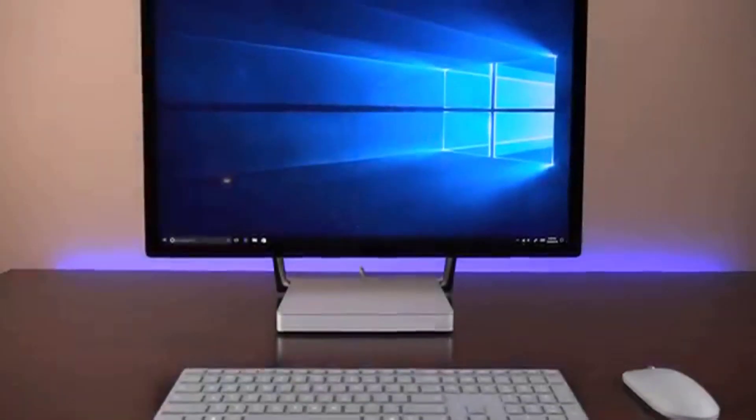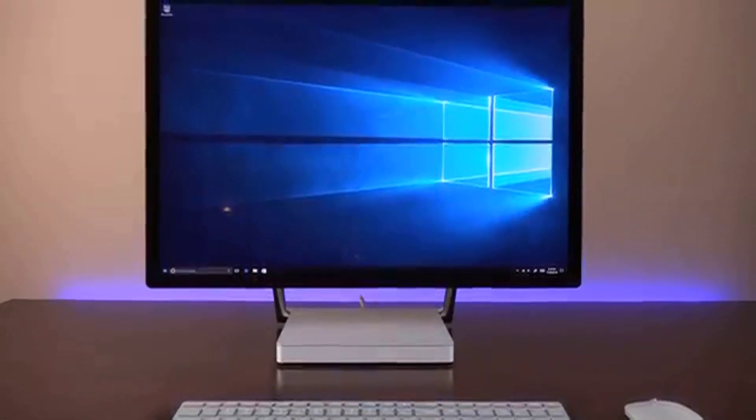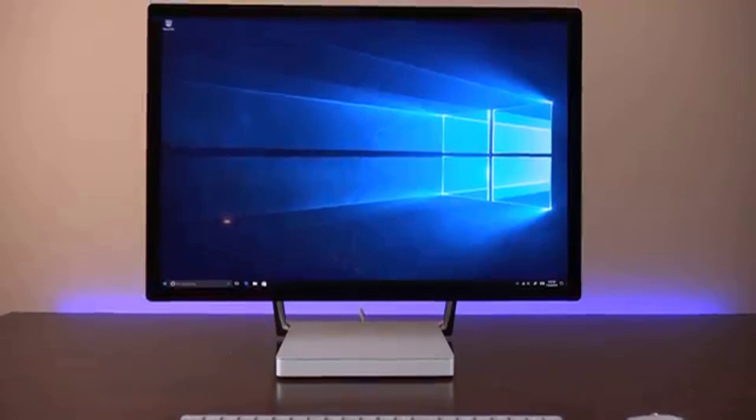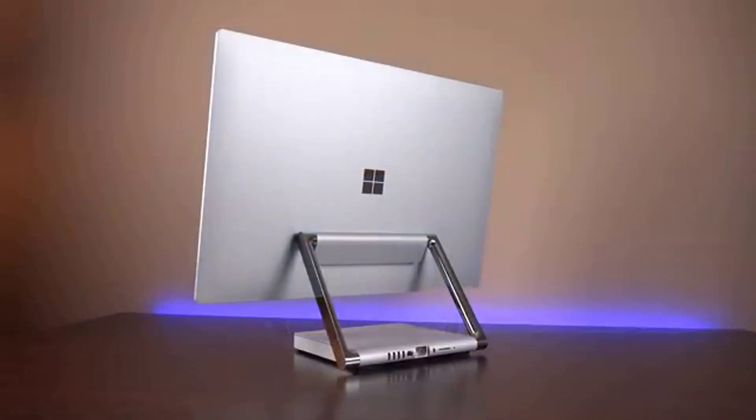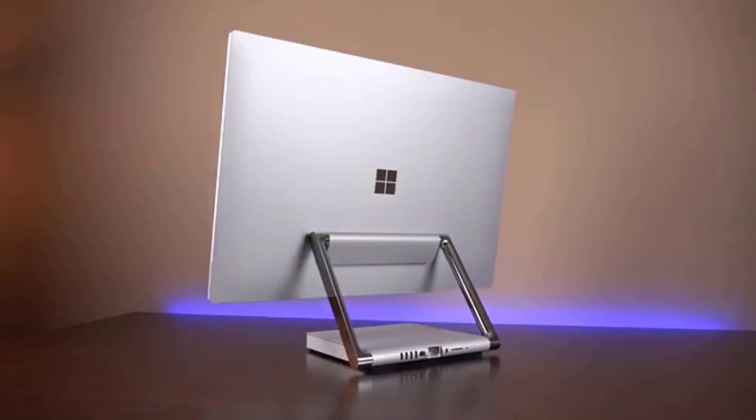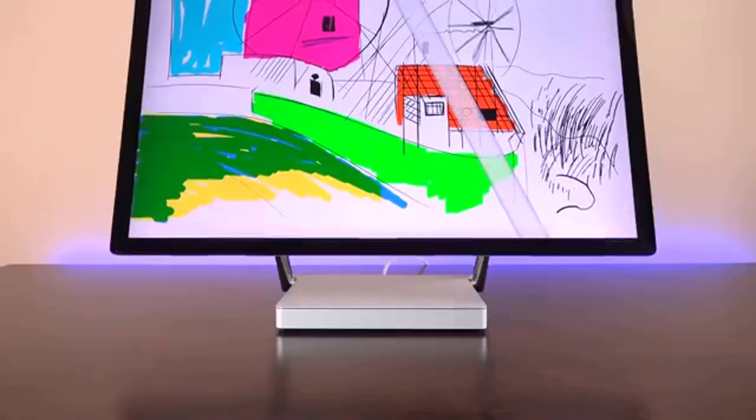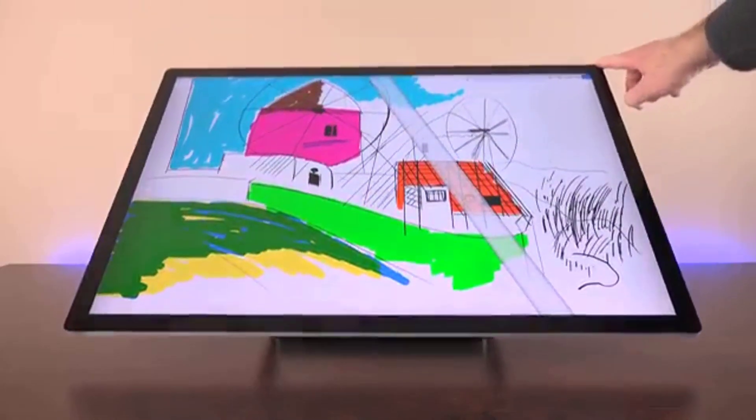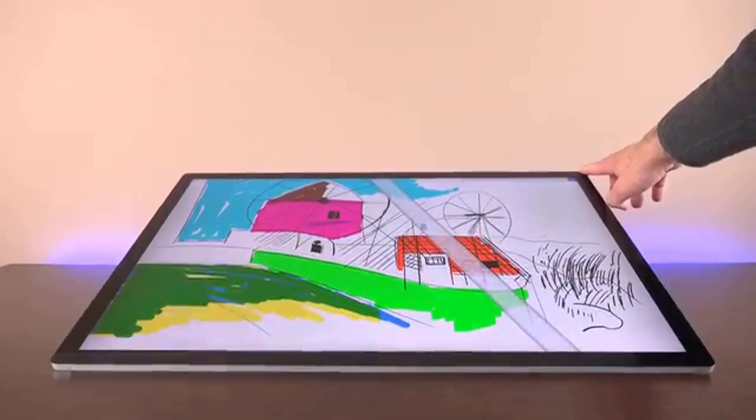The Surface Studio is prohibitively expensive, which might turn away some customers. Its closest competition starts at less than half the price for close or even better specs.